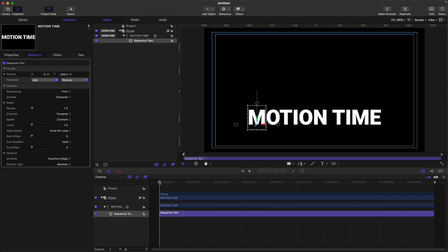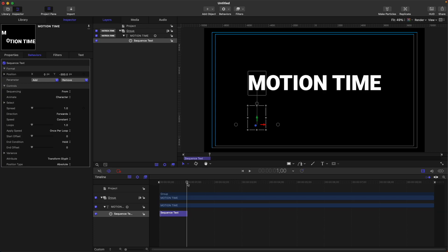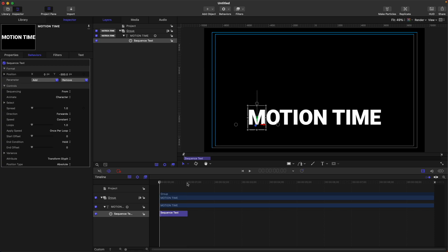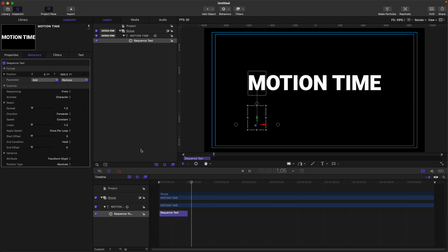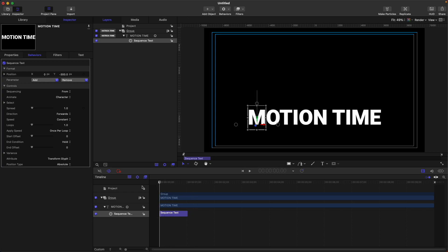For example, I'm gonna end my sequence text on the one second, and then let's go to the first frame. Now you can see that our text animation is much faster compared to before.